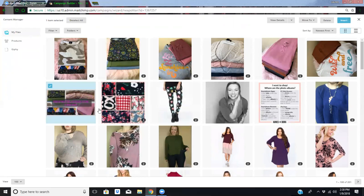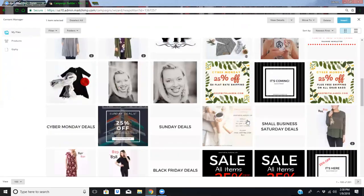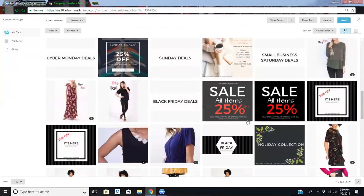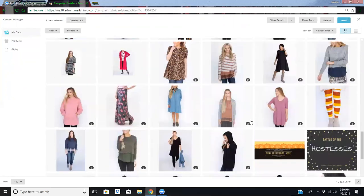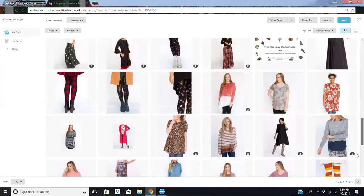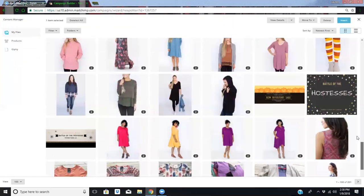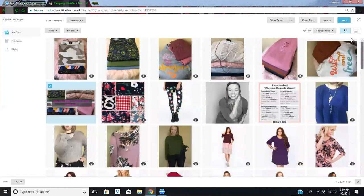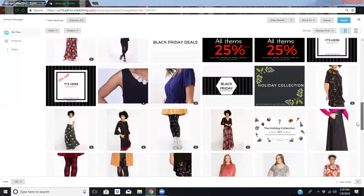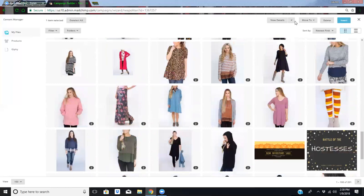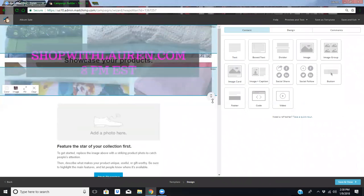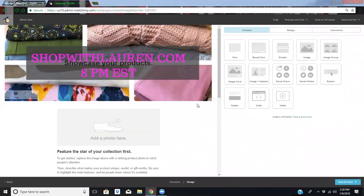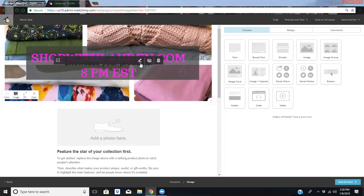I might already have one that I can use. I haven't created any new graphics. There we go. Shop with Lauren. I do want to change that one slightly. Let's see if I have anything fun. I think what I'll do is stick with one of my more generic ones that I used before.